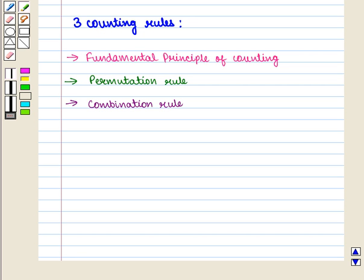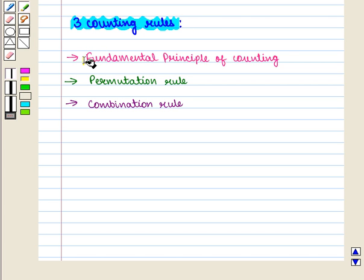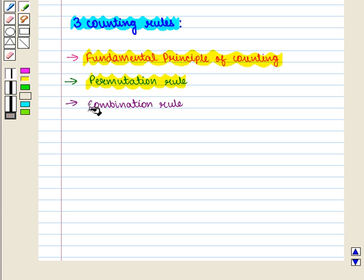There are three counting rules. First is the fundamental principle of counting. Second, the permutation rule, and third, the combination rule. We are already familiar with these rules.